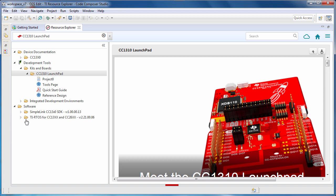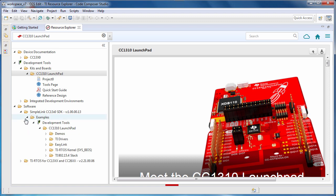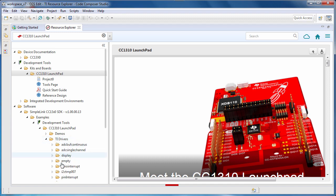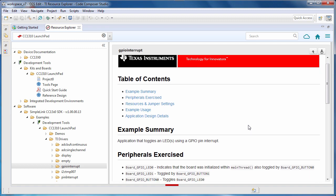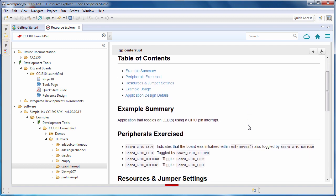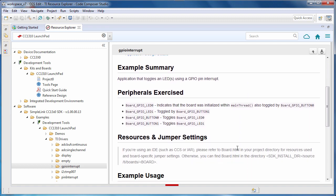Let's explore the Software Development Kit. I can access all of the documentation, as well as the examples. When you select an example, you will get the README. The README will summarize what the example does, what hardware features are used, and any settings that you may need to make on your board.